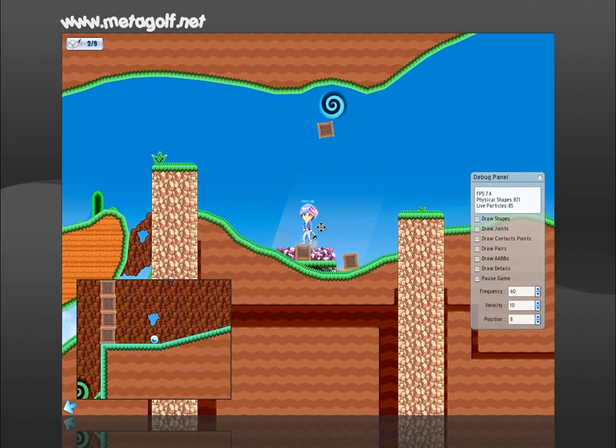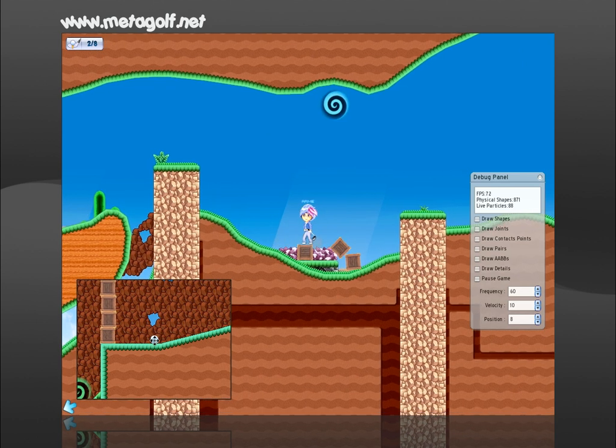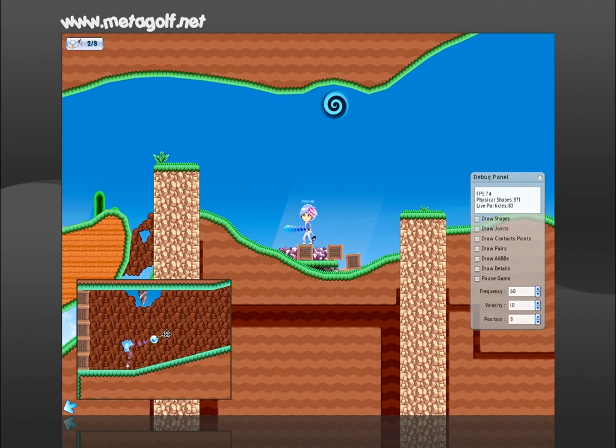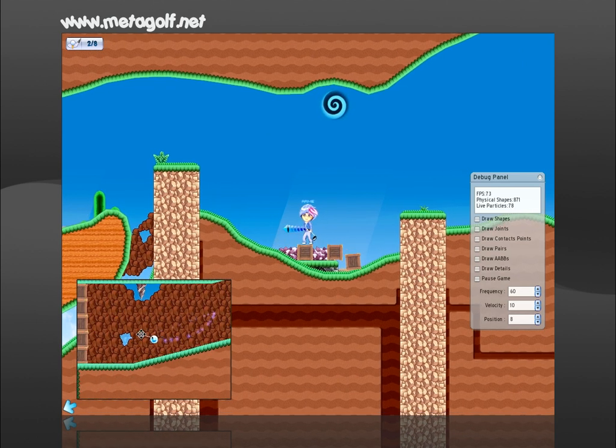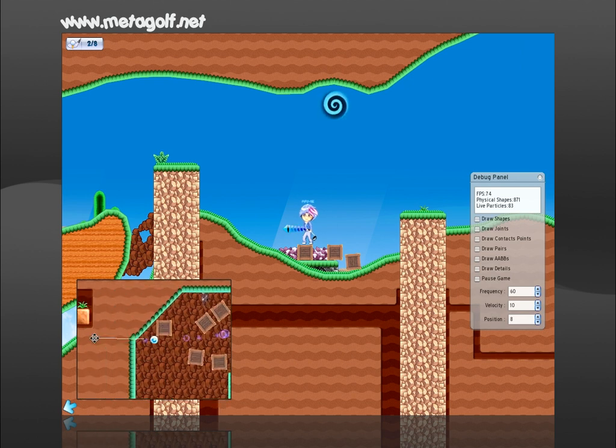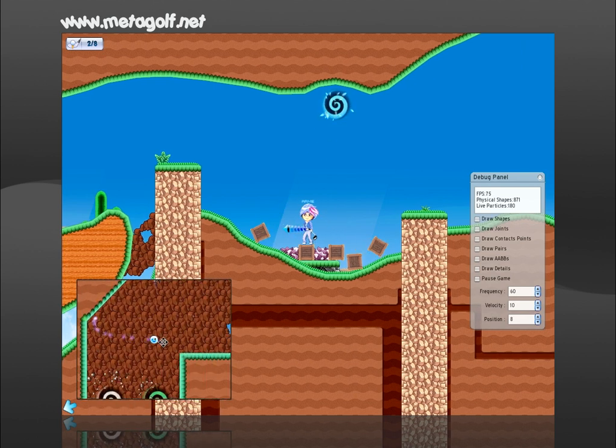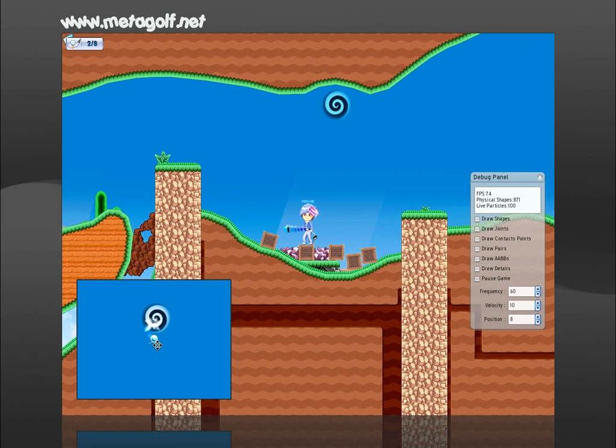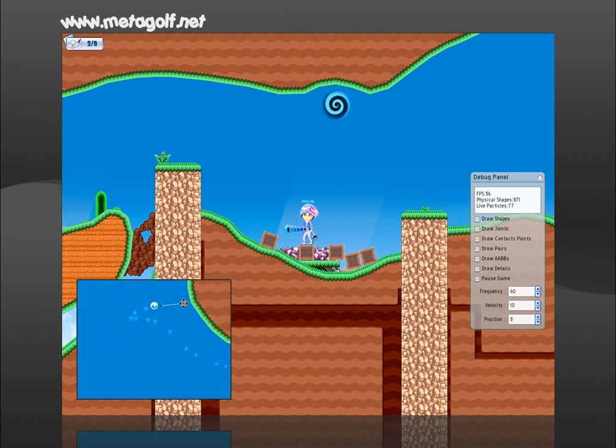Holding down the control button also allows you to operate from the golf ball camera. While releasing control, operate by default on the player camera.